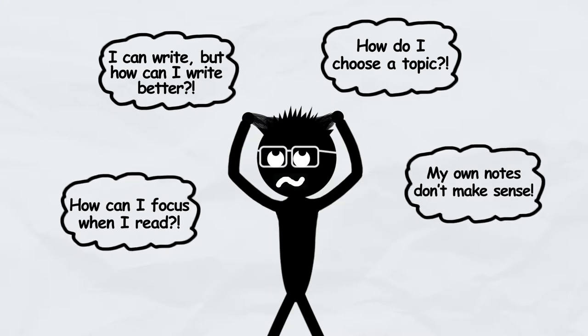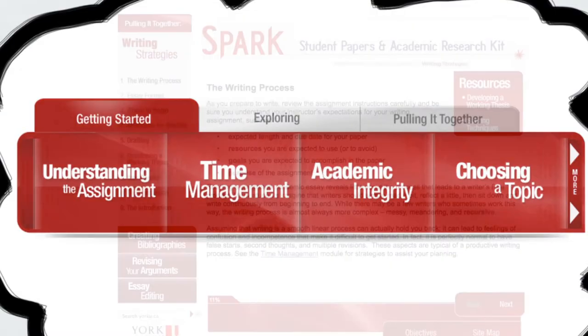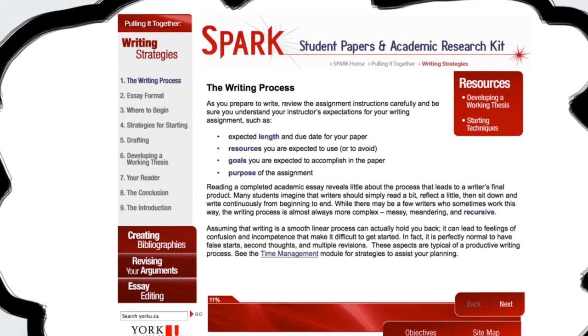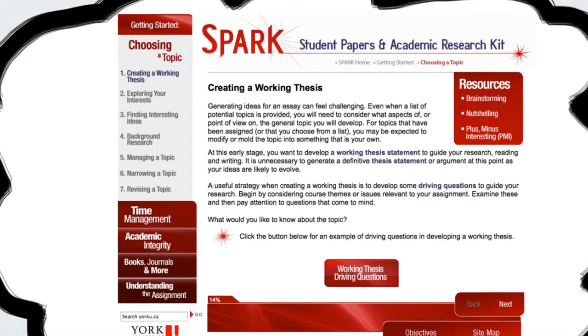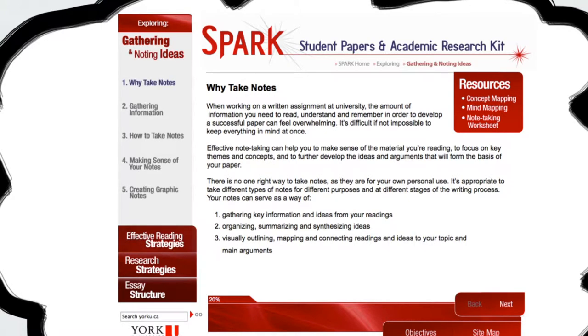Or how about strategies to help you read more effectively and take notes? There are modules for each of these topics, and they all contain information and resources to make the most effective use of your time.